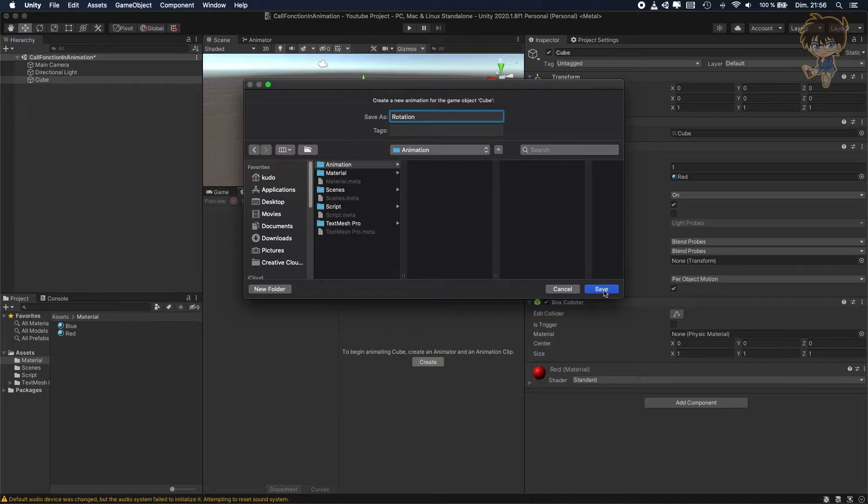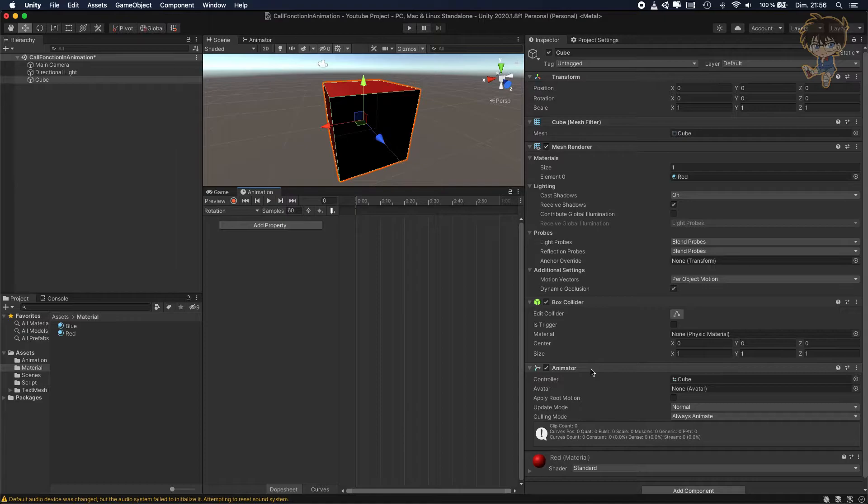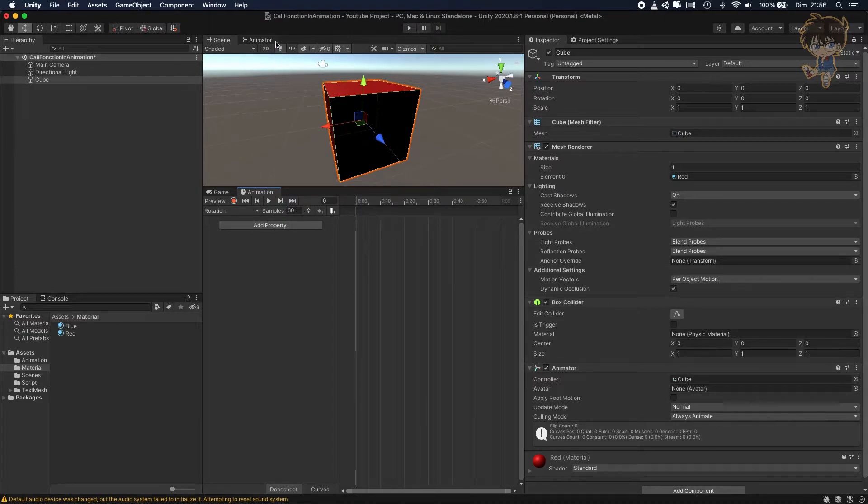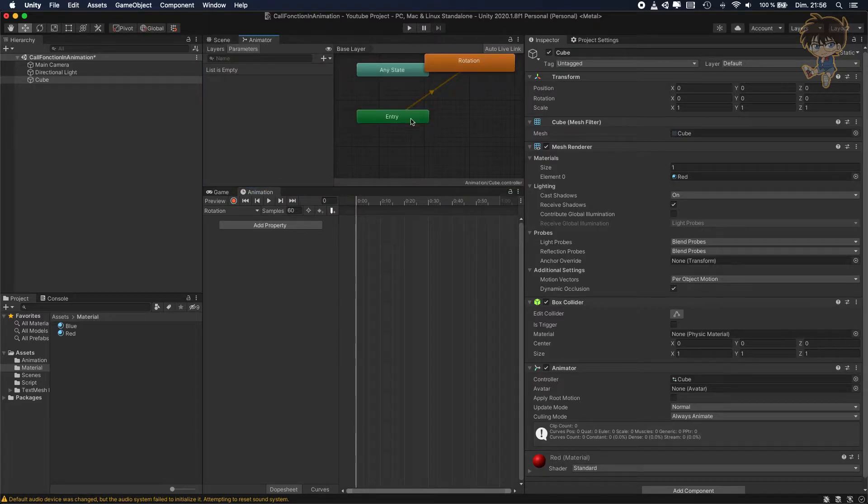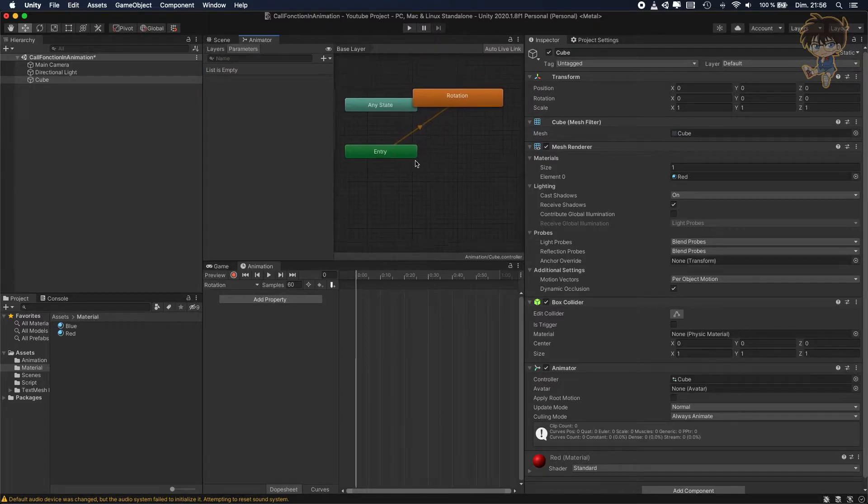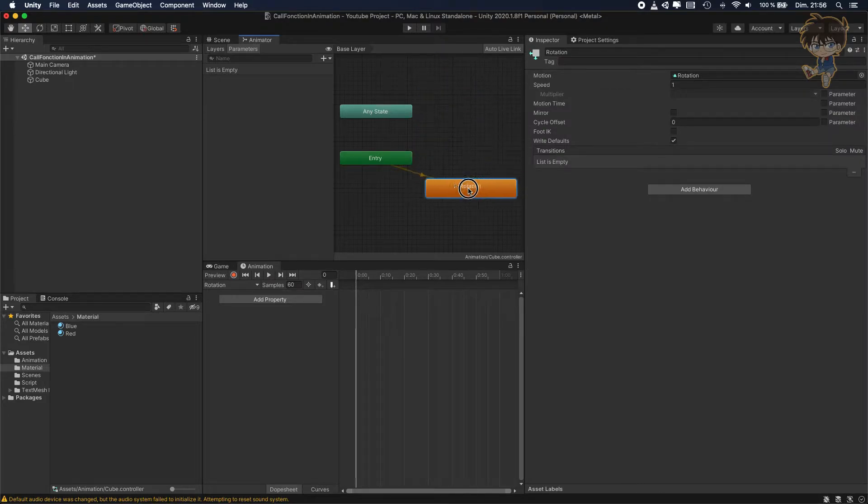As you can see, when I create an animation with an object who doesn't have an animator, they will basically create an animator. What is an animator? Quickly, the animator is just like a controller. You can control all the animation of your game object.